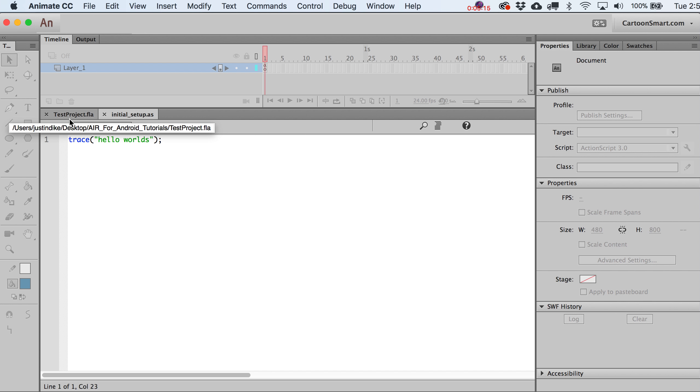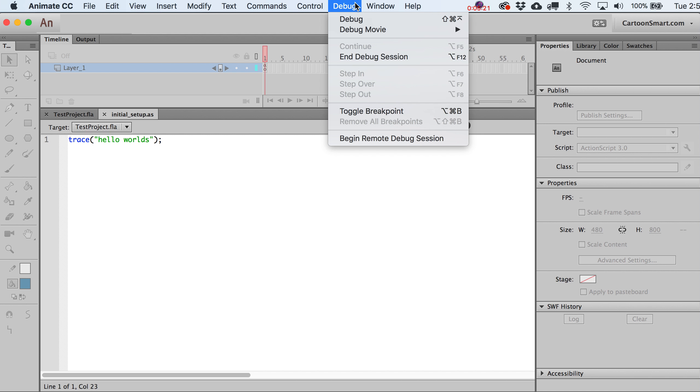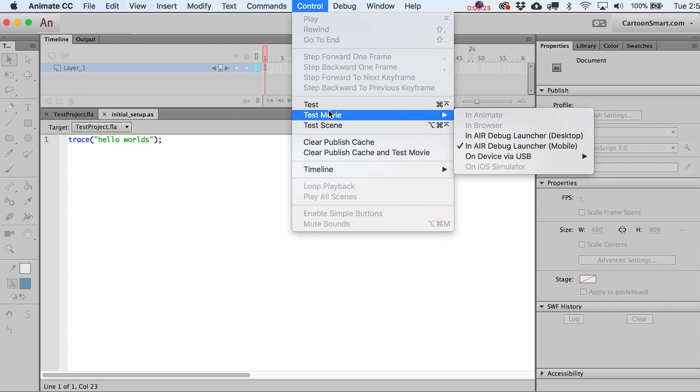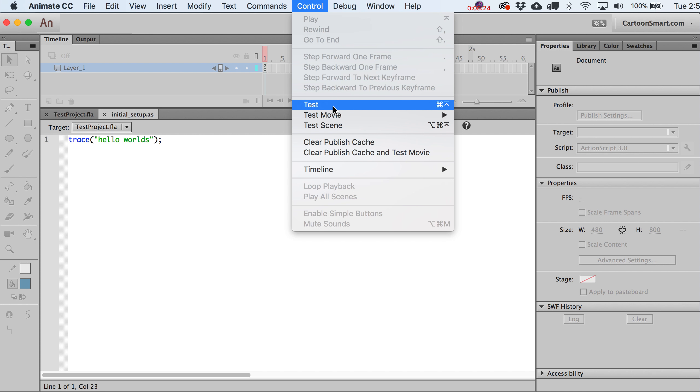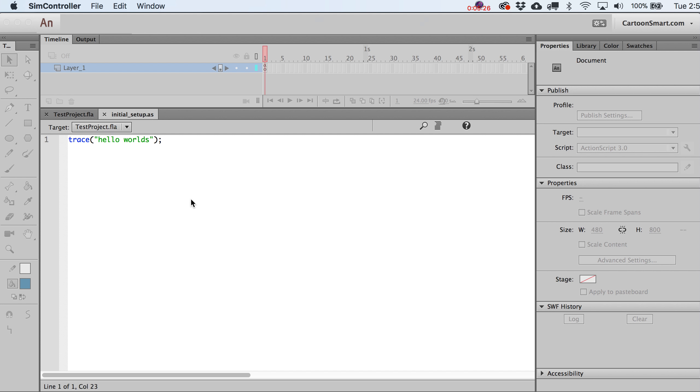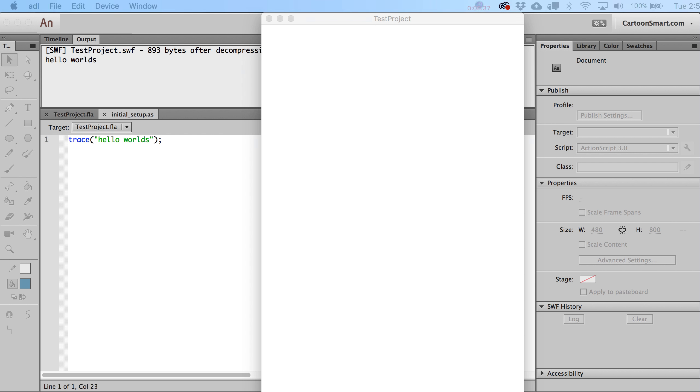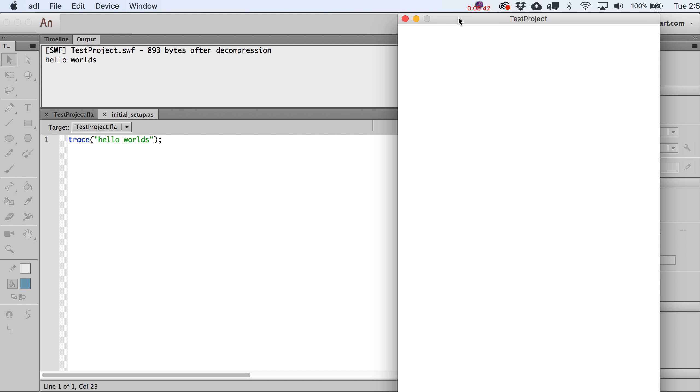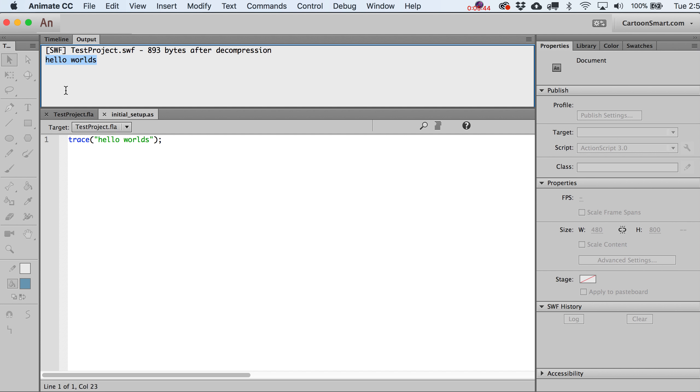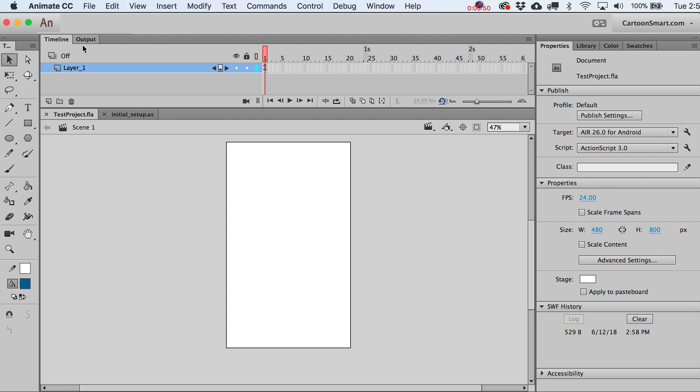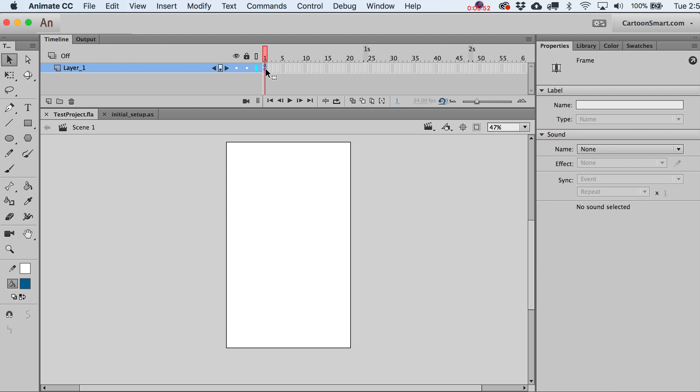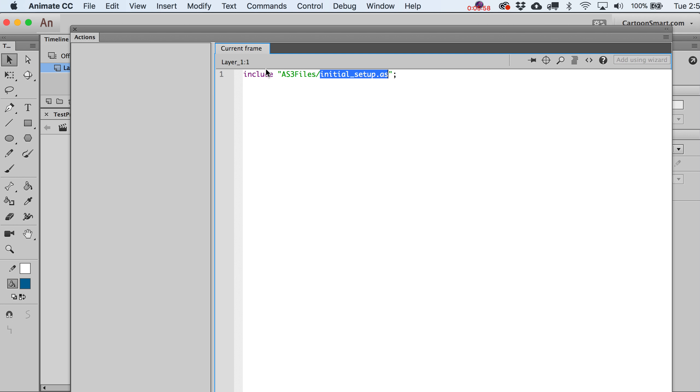Get used to hitting the command key and the return key, or whatever hotkey it's shown you for this. It's going to test out our project and actually open up the little air simulator. All I really care about right now is that it's showing me hello worlds here. So it did print that out, which obviously means that this line of code on our timeline worked out just fine. That is successful.